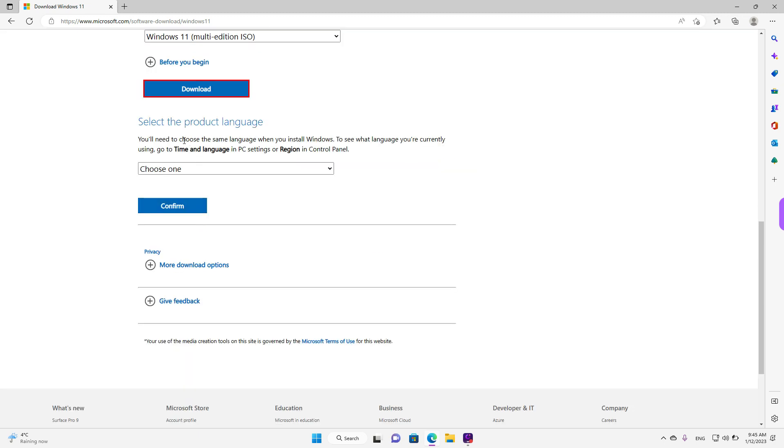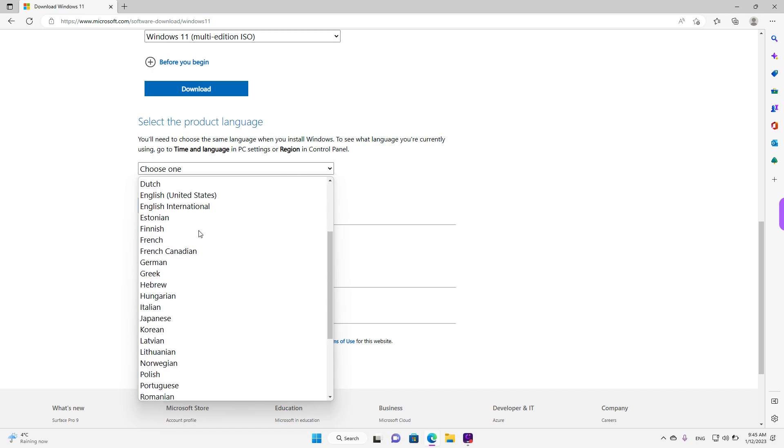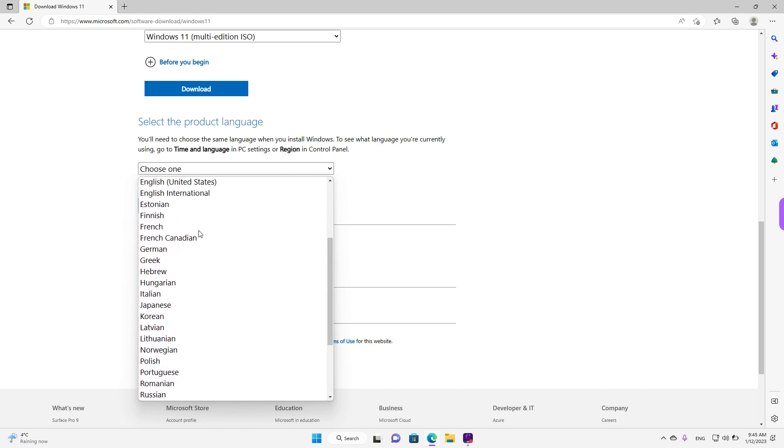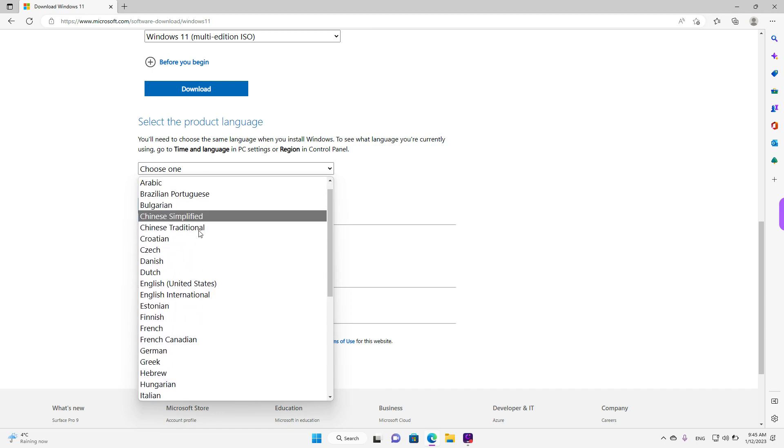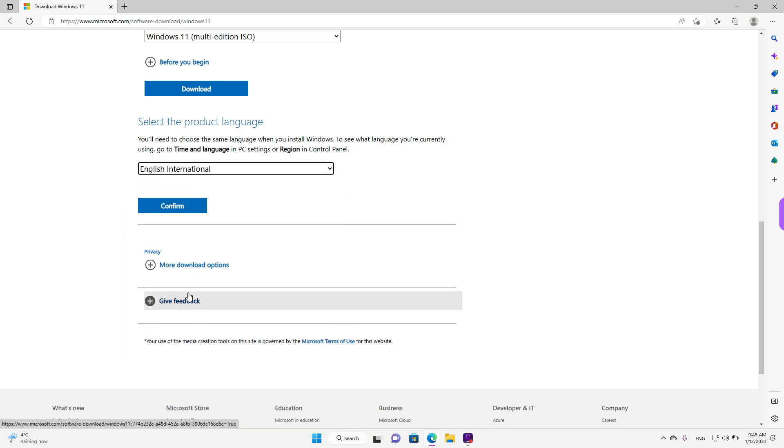It will ask you then to select the product language by left clicking on the button. And here you can just look for the language of your choice. There are quite a few languages. We will select English International for now. And when you're done, left click on confirm.